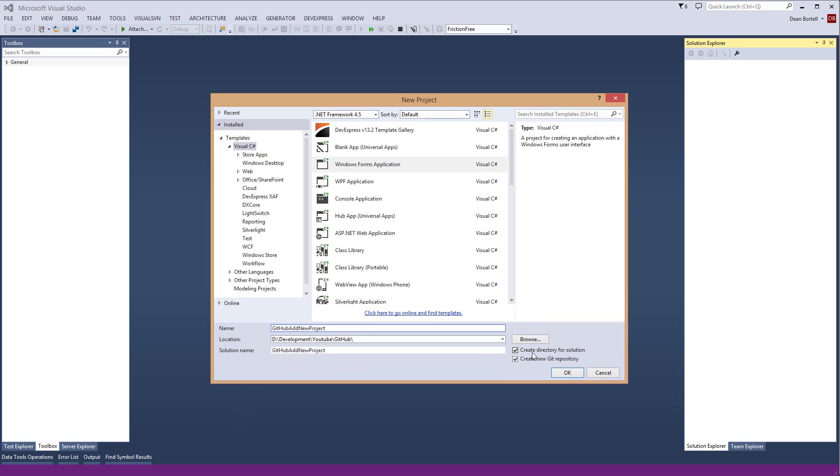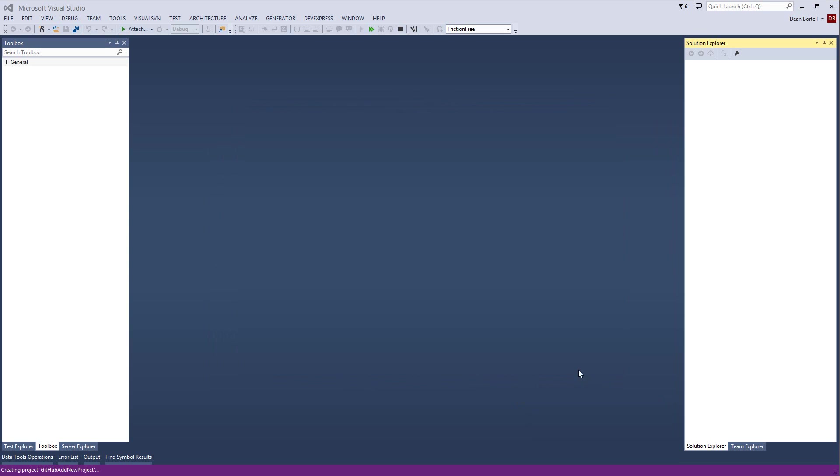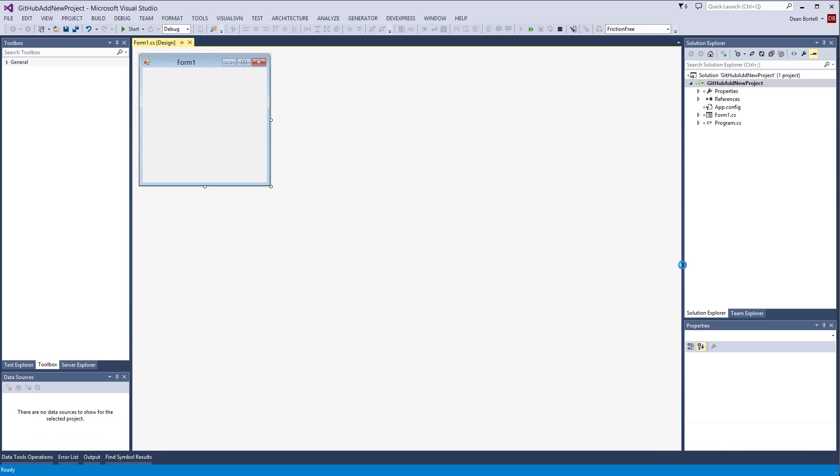Notice we've got a deal down here for create new Git repository. So that doesn't create it on the remote server being github.com, it creates it on your local machine. It's going to create it in that folder locally and put it under source control but not yet on the server. So I'm going to create it.